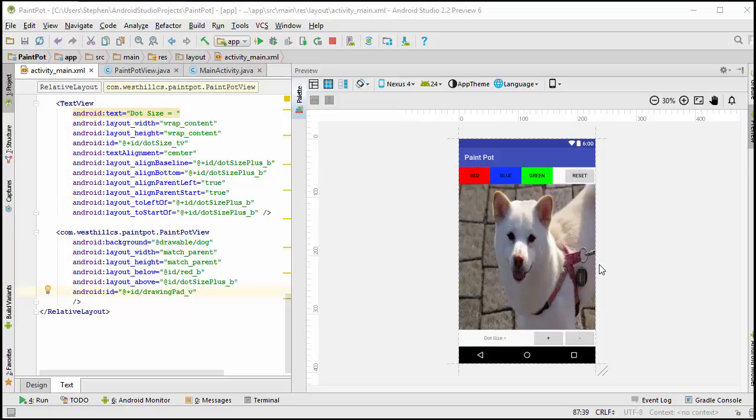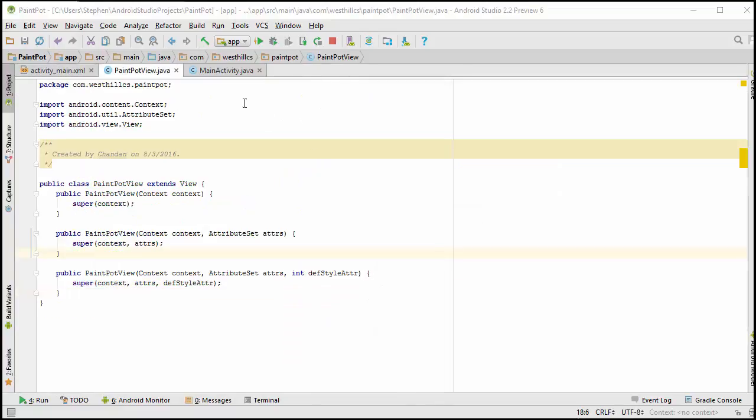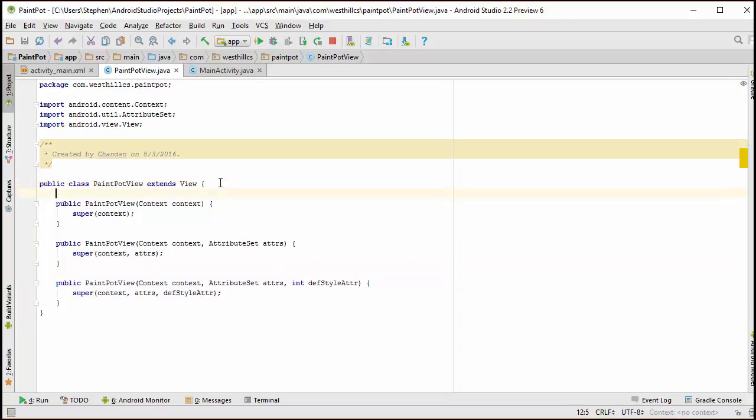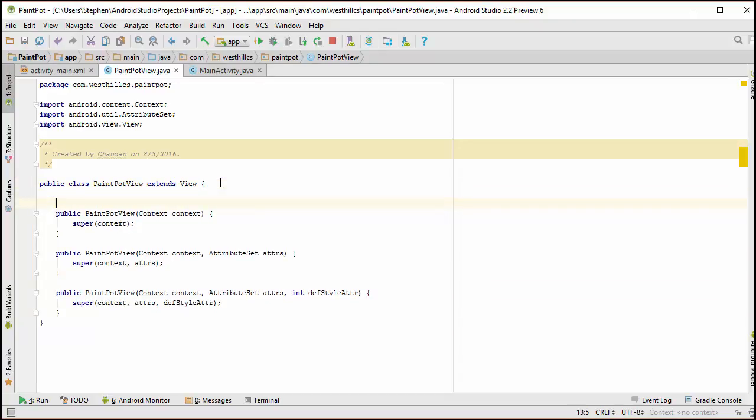We're going to need to initialize a dot size variable. We're also going to need to keep it in a fixed range so it doesn't get too big or too small. So over here in our paint pot view, let's create a state variable that's going to keep track of the dot size.